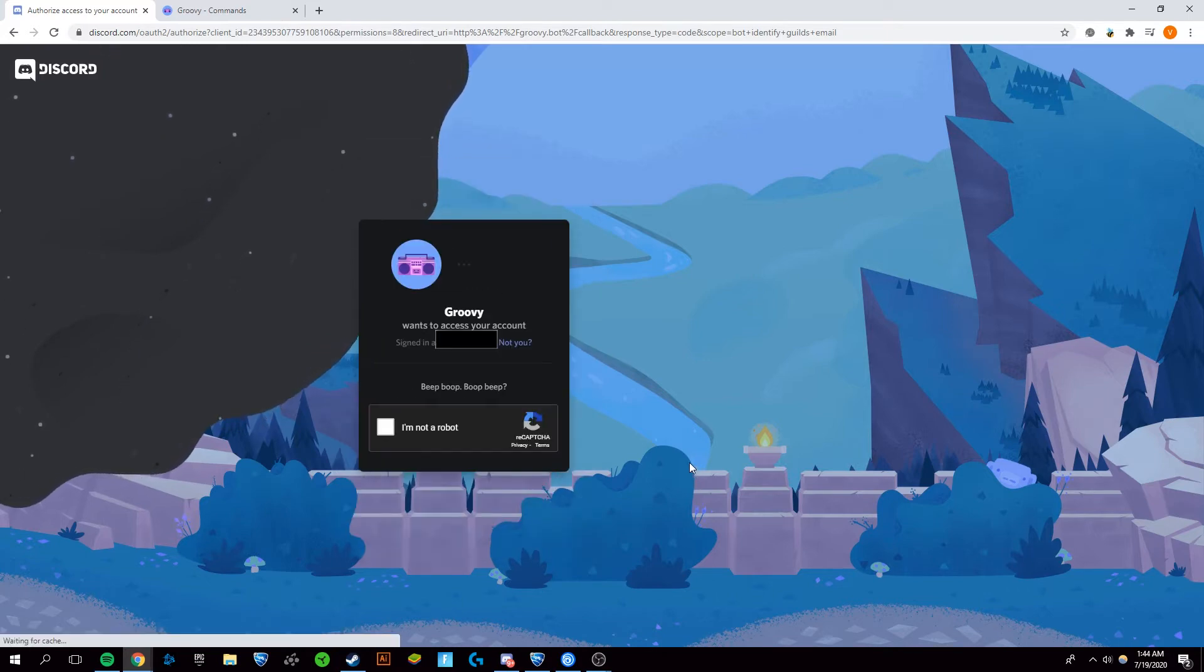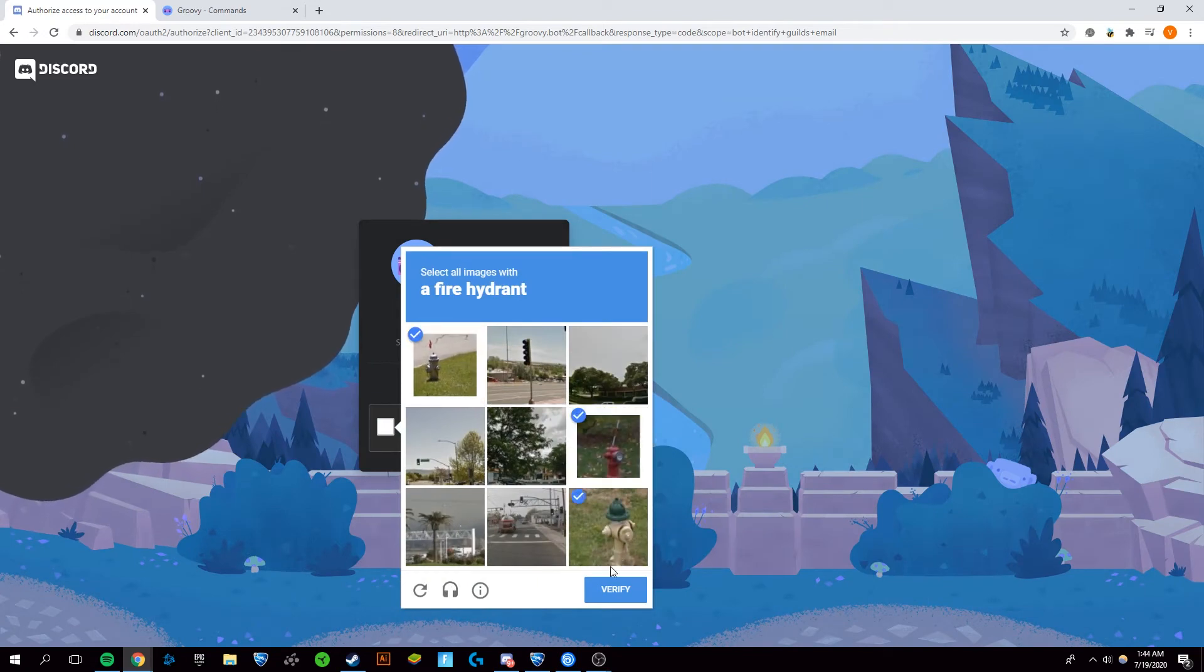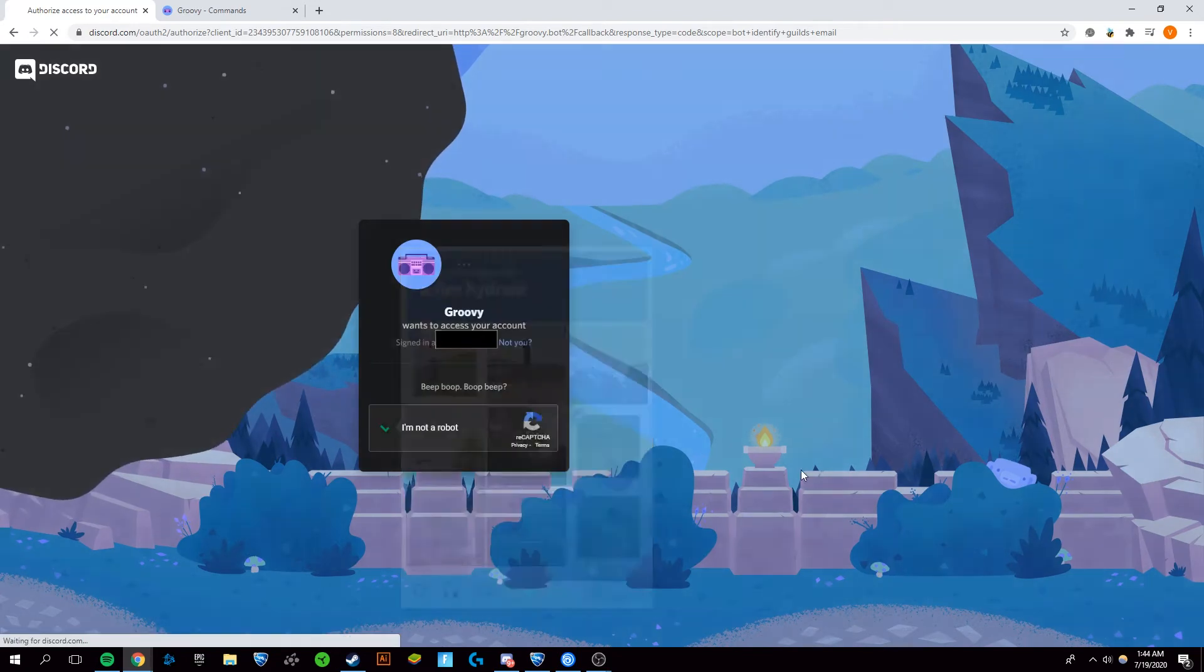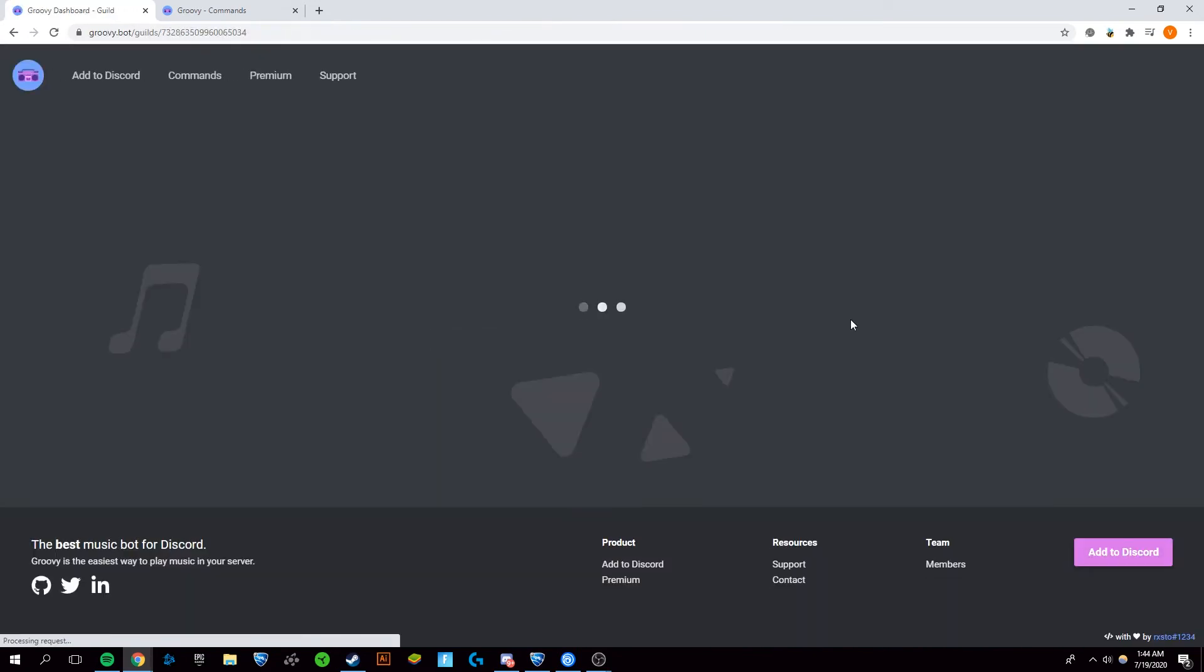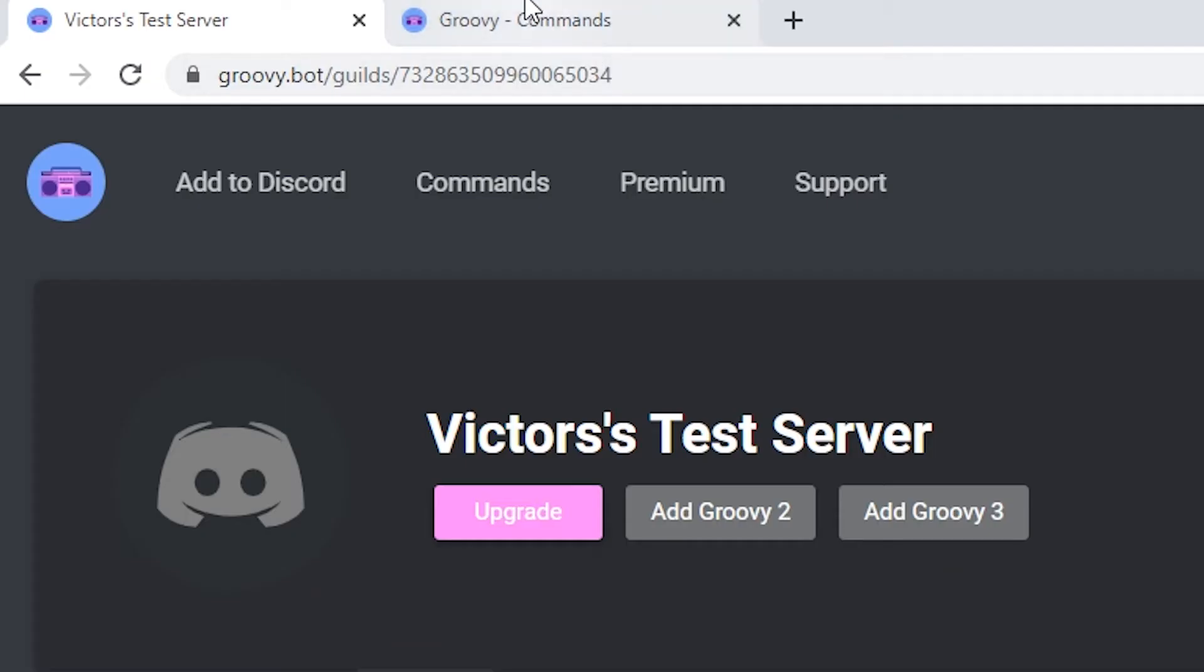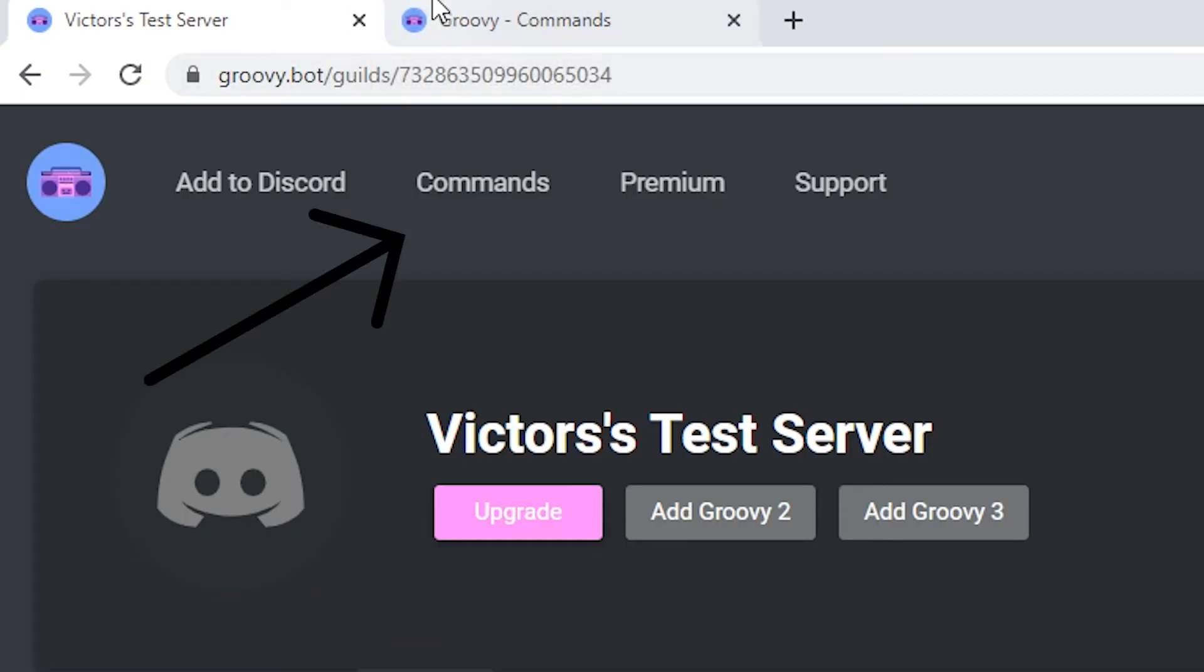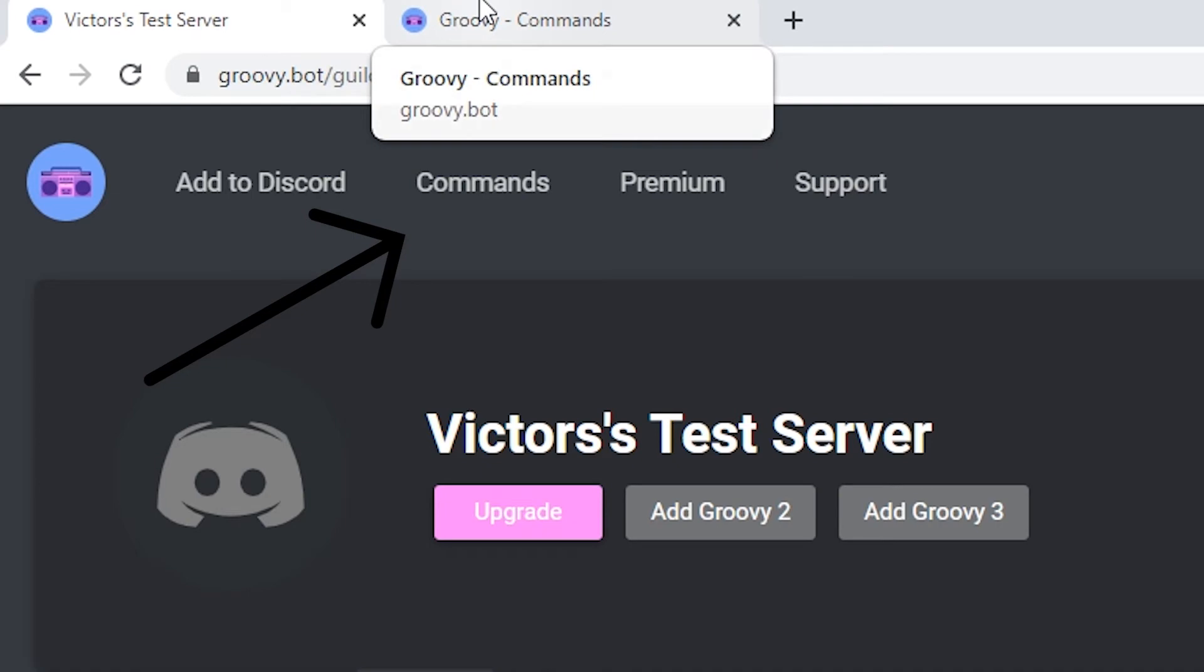Give it permission, and then you're going to have to go through the captcha. Right here we'll just go through that, so I am not a robot. Now we have Groovy on our server.